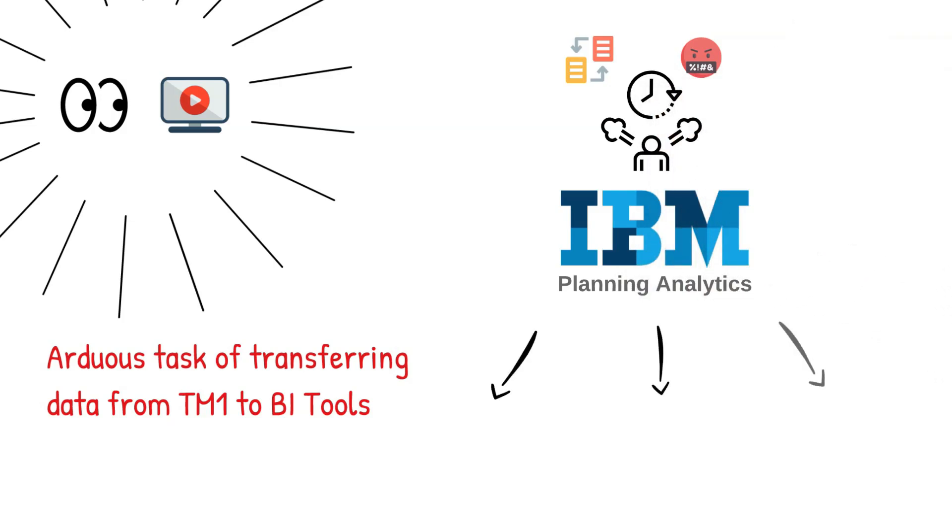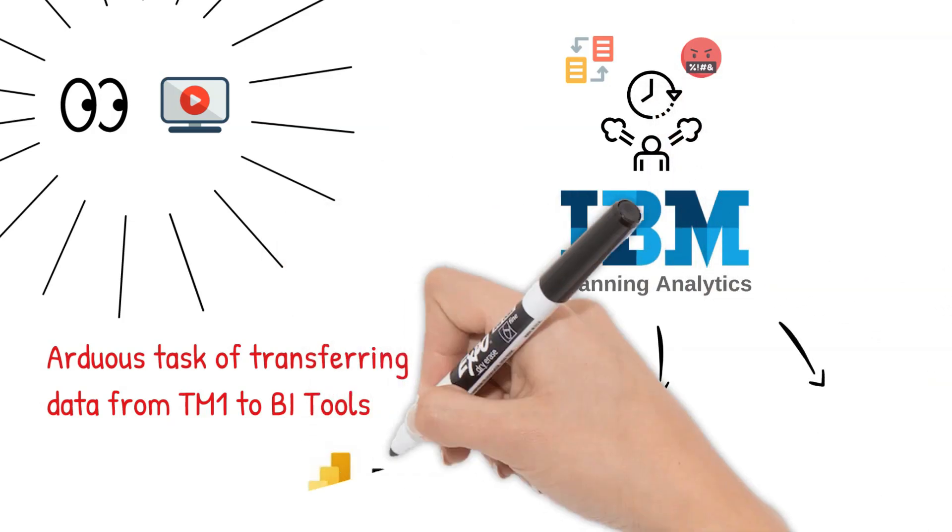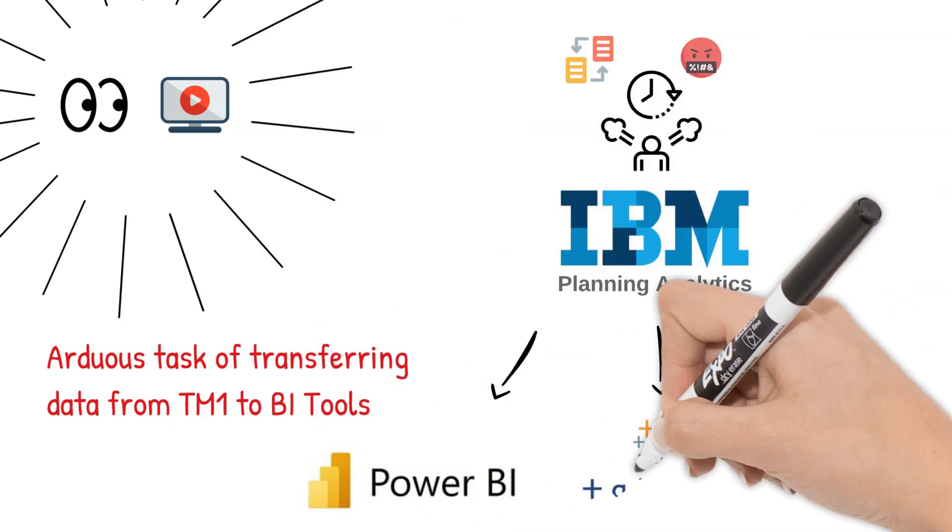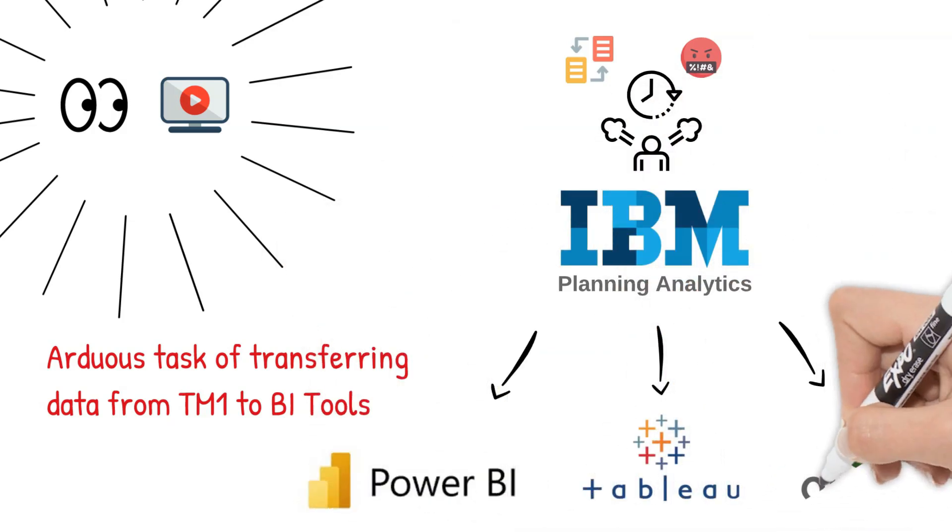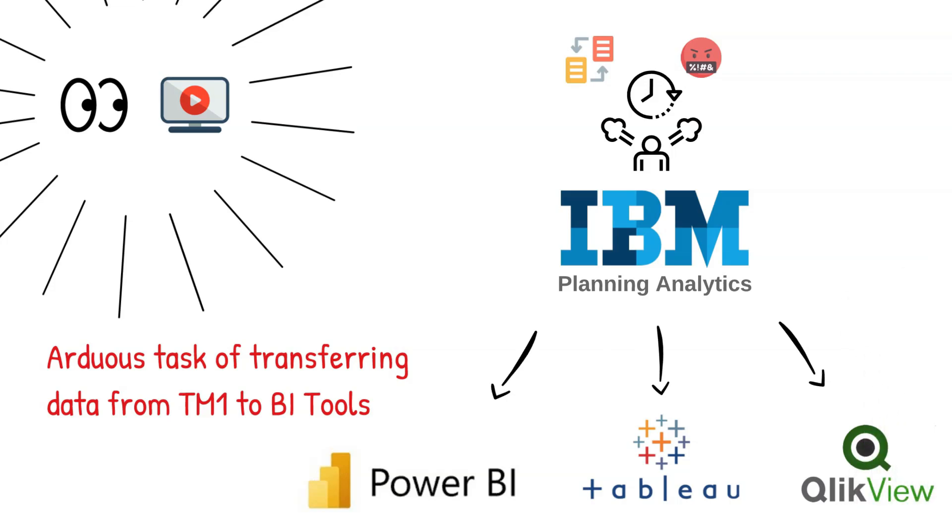such as Power BI, Tableau, or QlikView, especially if you're dealing with a substantial data warehouse.